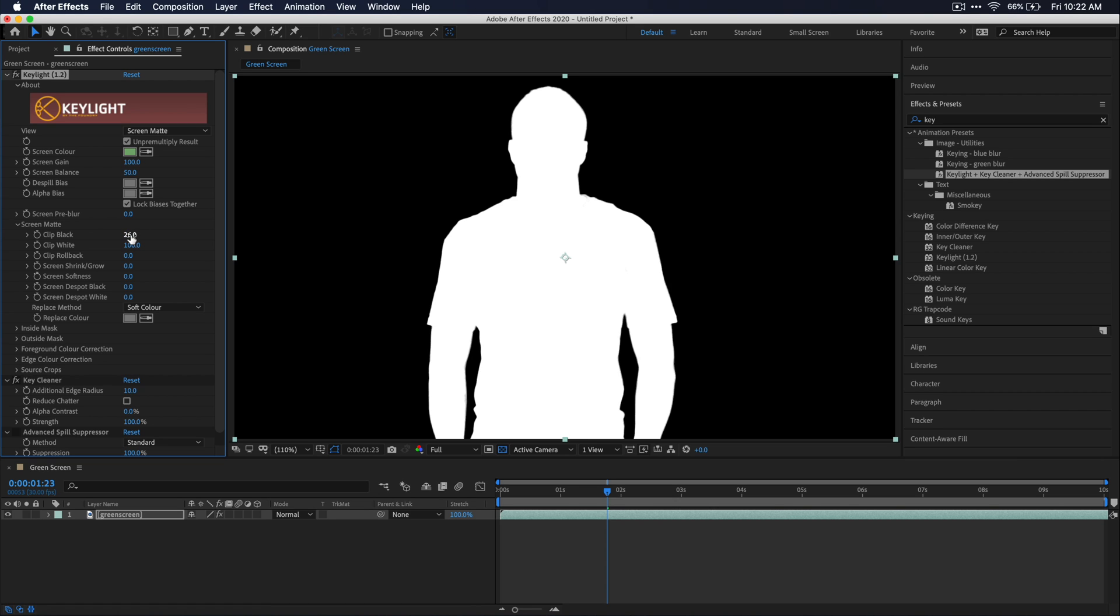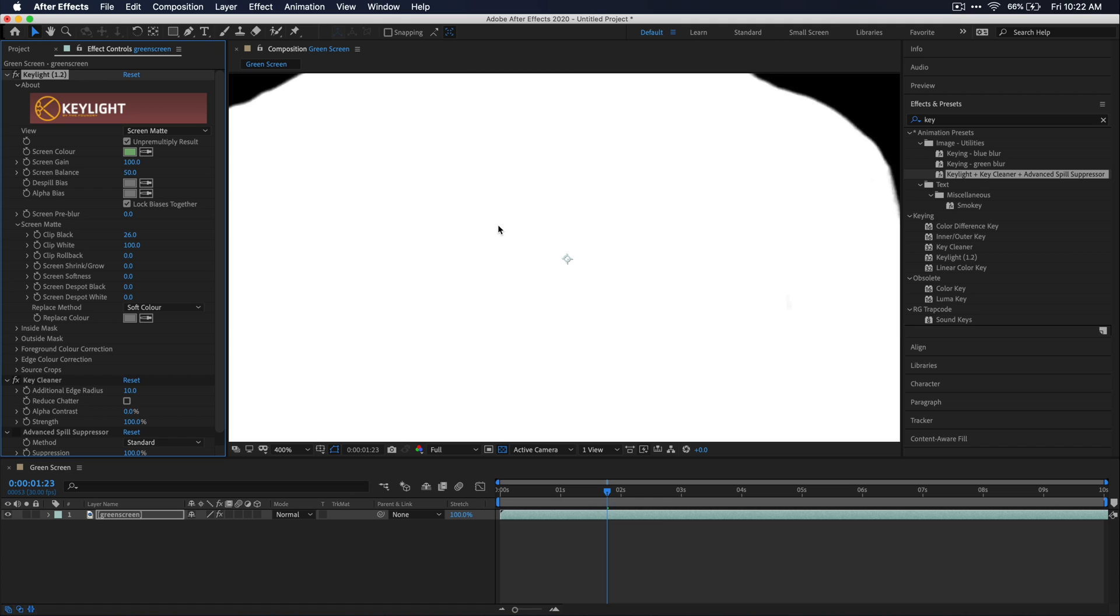Now, keep in mind, you can definitely go too far on that clip black option. So you really only want to raise it just as high as you need to.